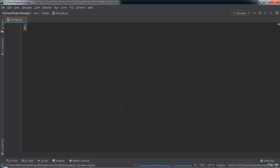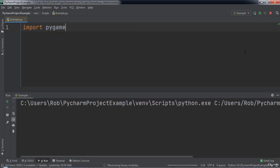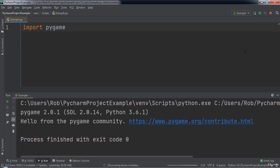To check that the installation worked, we can type import pygame at the top of the program. Let's run the code. If there are no errors, this means that the Pygame module installed properly and that we can begin coding.